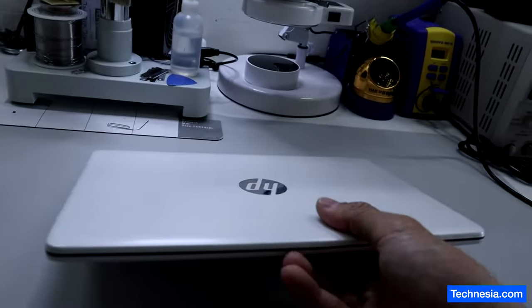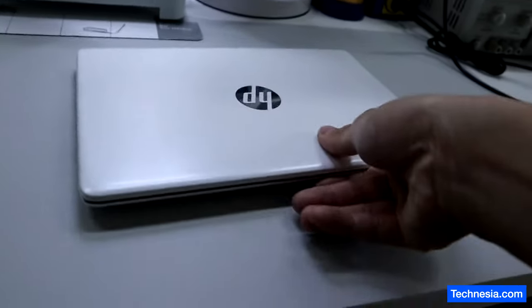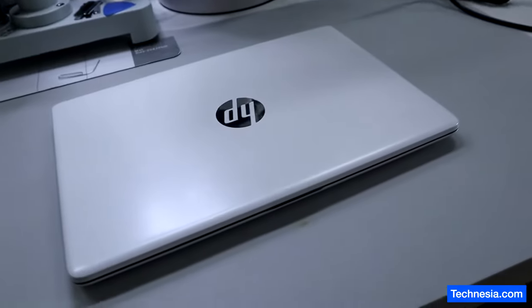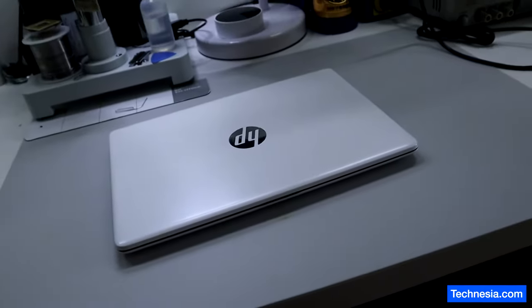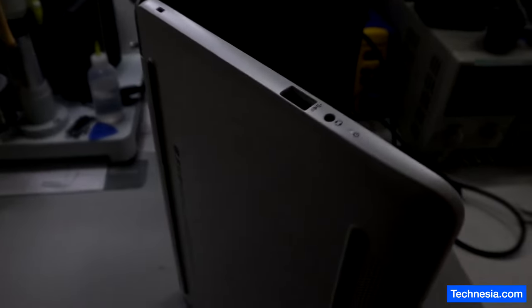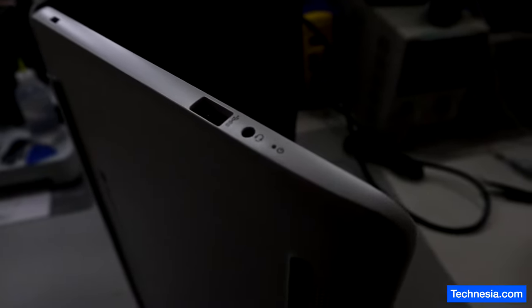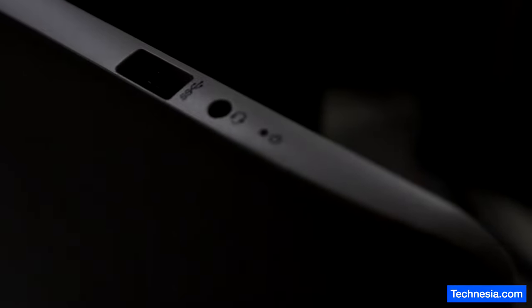Right here I have an HP laptop that will not turn on, and when I try to turn it on the LED power light is blinking like this.